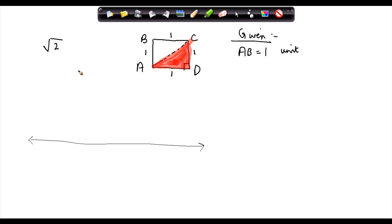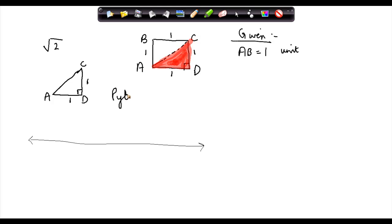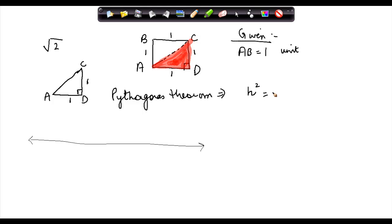So this triangle can be seen as ACD, where this side is 1 and this side is 1. Now we know in the right-angled triangle, applying the Pythagorean theorem: hypotenuse squared is equal to the sum of the squares of the sides.